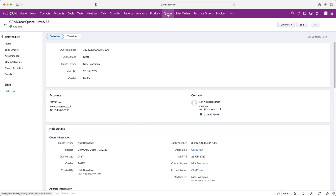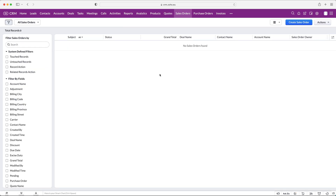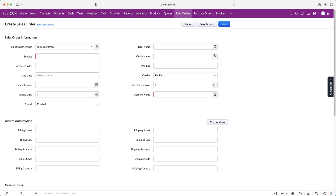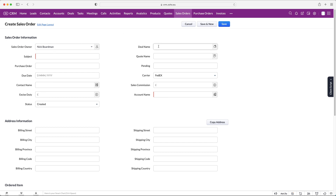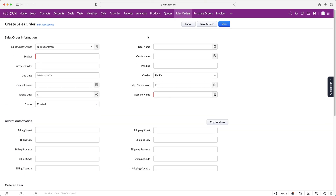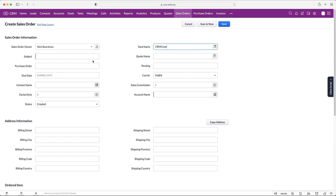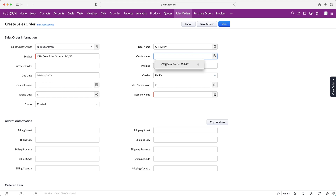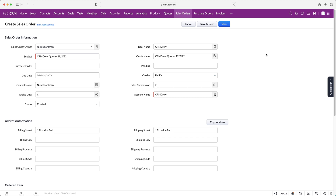We're going to leave it as neither for now and manually go ahead and create a sales order. If you can't find it, use the three-dotted button. Press 'Create Sales Order' and fill in very similar information to what we filled in for quotes. We need to associate it with the deal, give it a subject — 'CRM Crew Sales Order' — add the date: 19th of the 2nd, 2022, and we can associate a quote with the sales order as well.